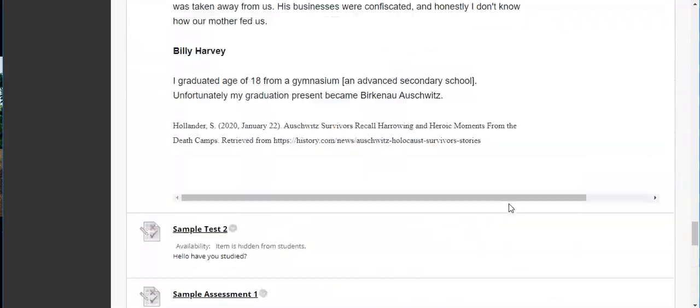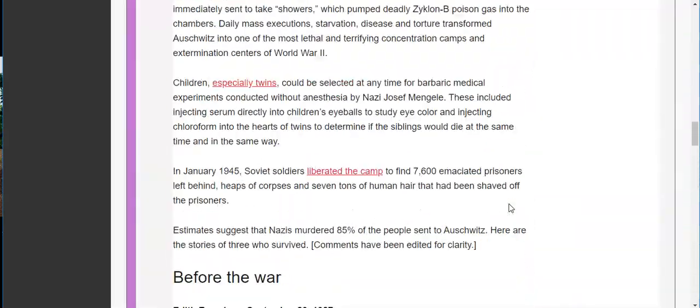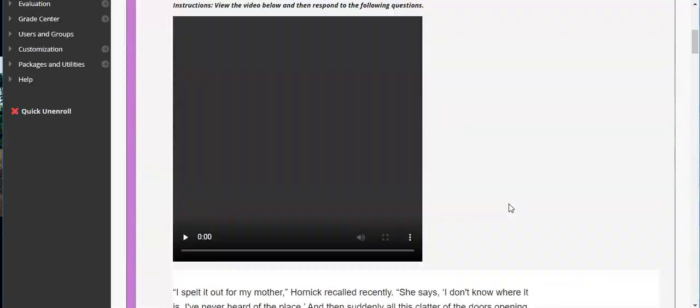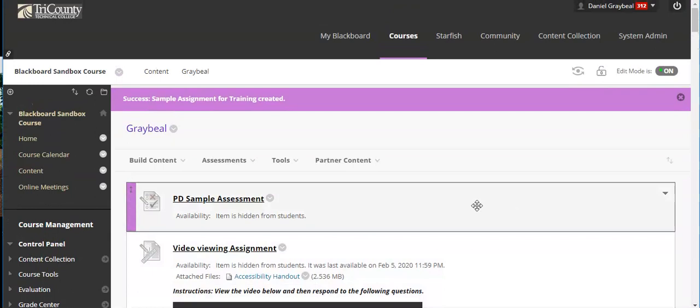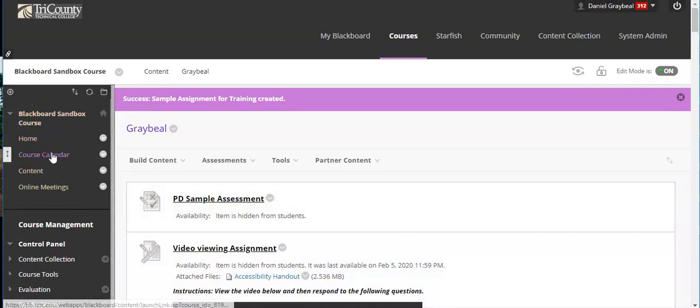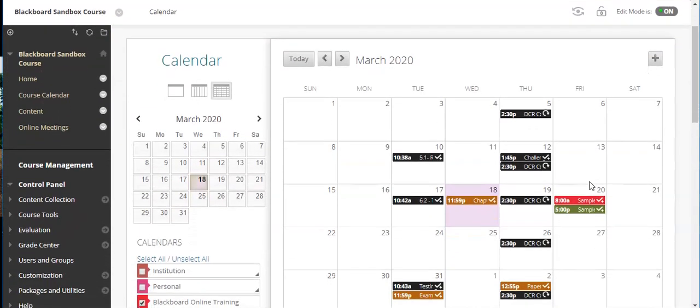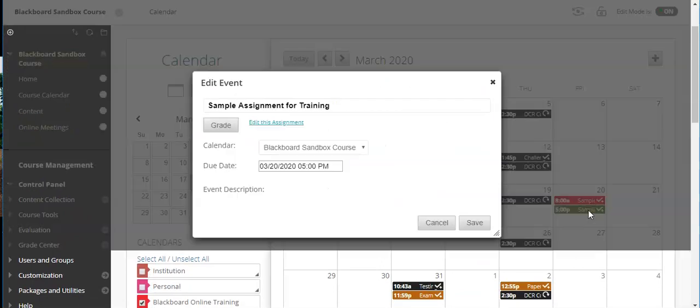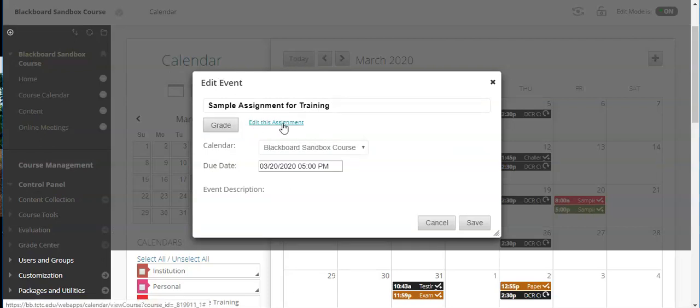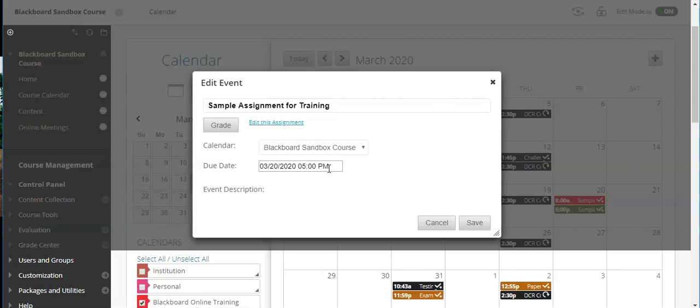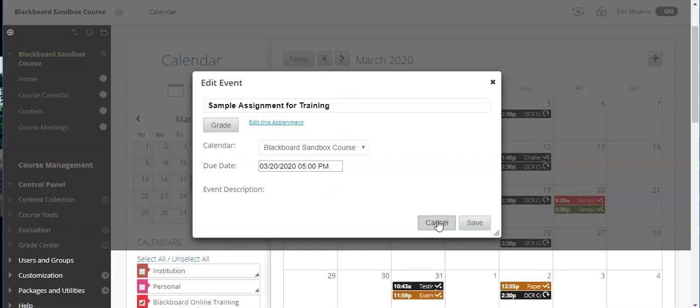Now real quickly I want to show you what that looks like in the calendar. So I'm going to scroll all the way back up to the page. We have the course calendar here and it should show. Okay so 5 p.m. you'll see right here. I can click on that. Sample assignment for training. The students would obviously not see edit this assignment. They would see a link to the assignment. So you can see here what the calendar it is, what the due date and due time is. If there was a description of the assignment it would go here but they would actually be able to click the link to go directly to it.